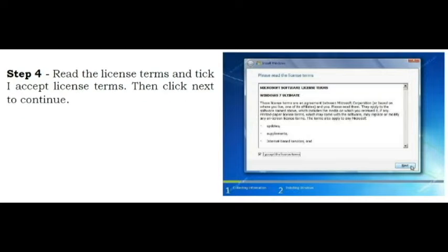Step 4. Read the license terms and tick I accept license terms. Then click Next to continue.